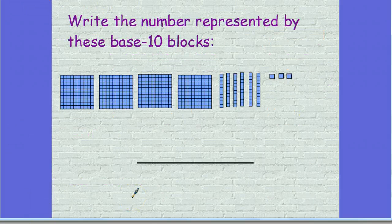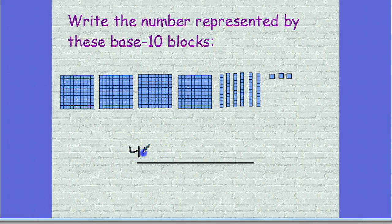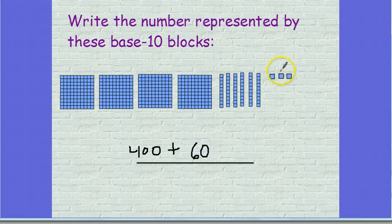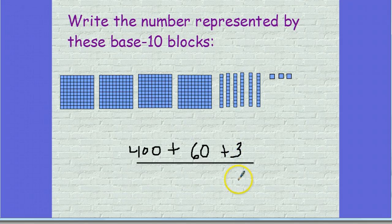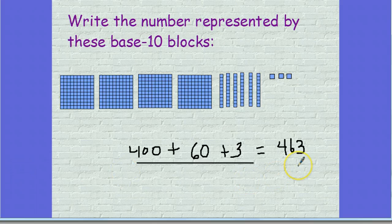The next thing we're going to do is take base 10 blocks that are already represented for us and write the number that it shows. If I look here and count these, I have 100, 200, 300, 400. And for my tens: 10, 20, 30, 40, 50, 60. And for my ones: 1, 2, 3. So expanded notation is 400 plus 60 plus 3. If I put that all together, I get the number 463. That's the standard form for that number. These are all different ways to show this number 463 with base 10 blocks and writing in expanded notation.